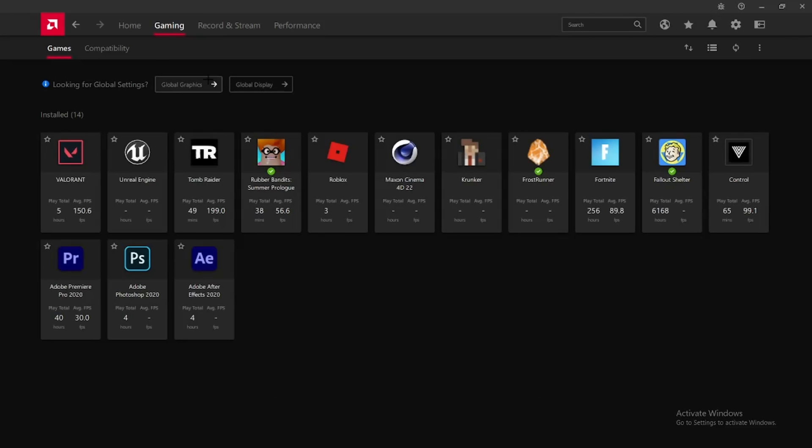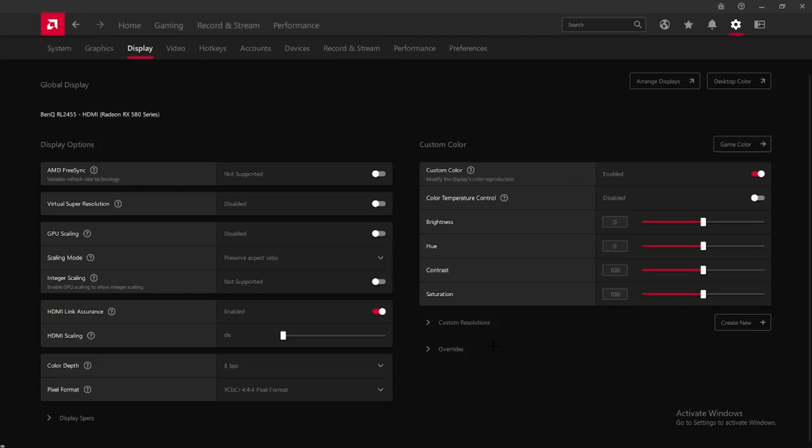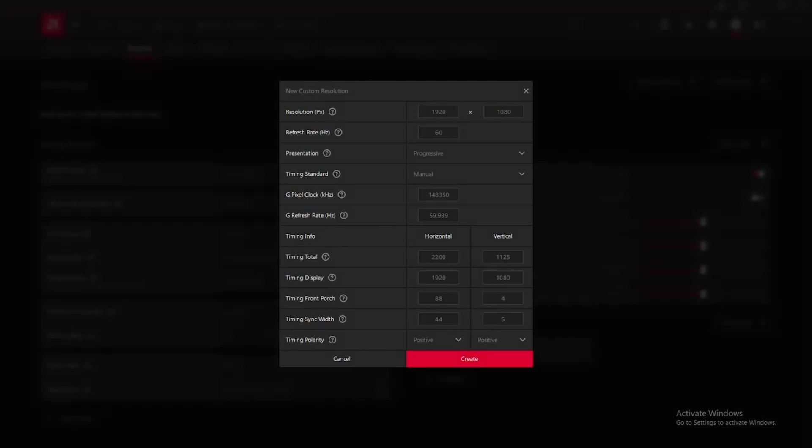Then Global Display right here - click on that. Now you're on the same page. The next thing you're going to want to do is go Custom Resolutions.